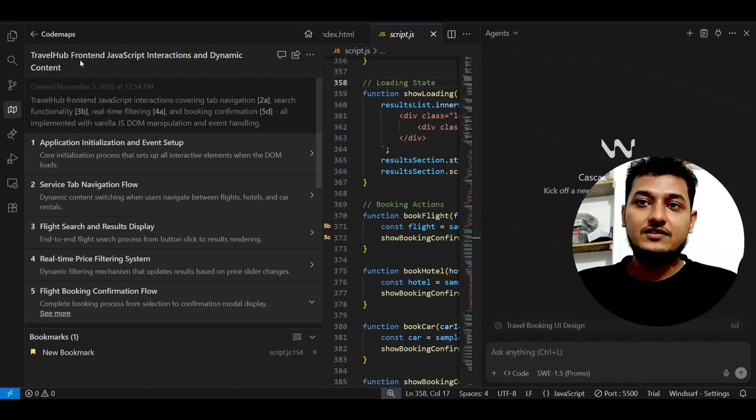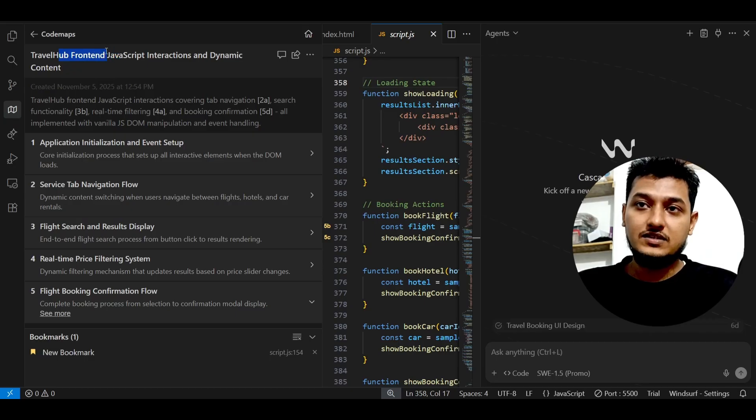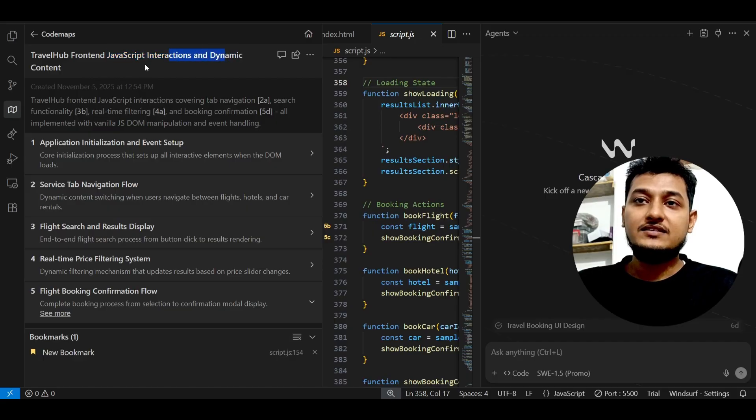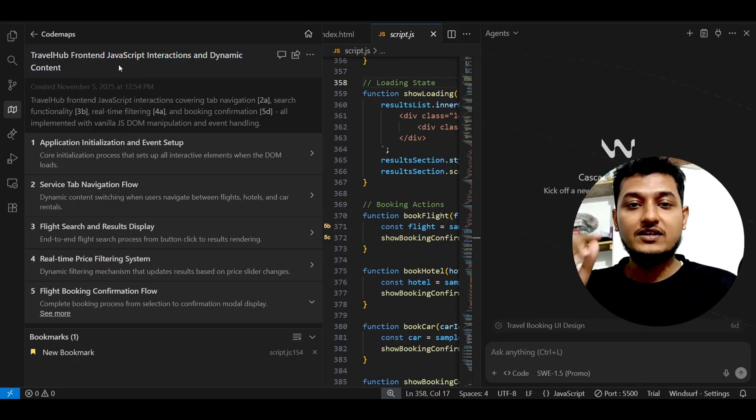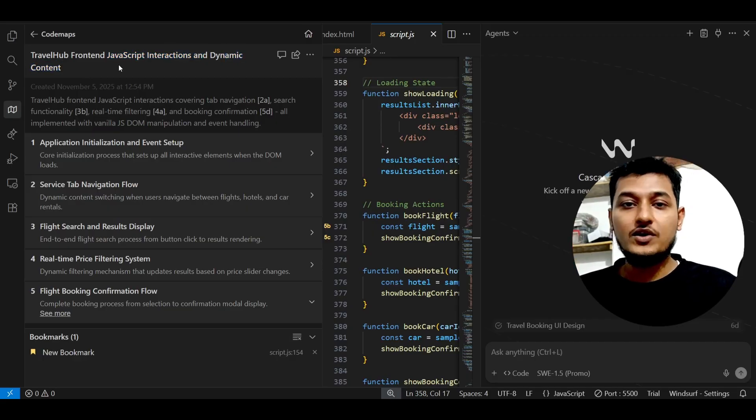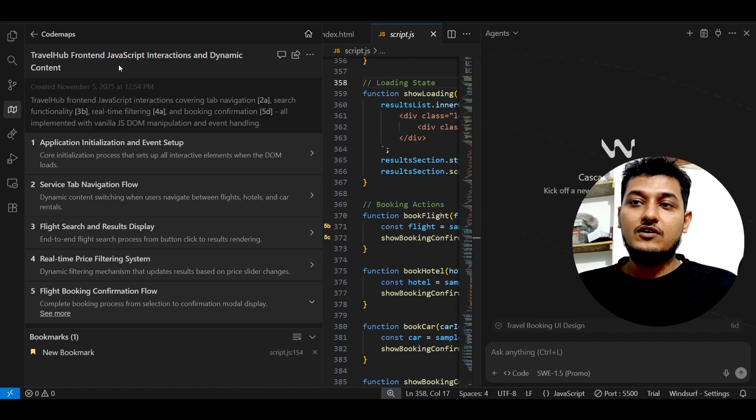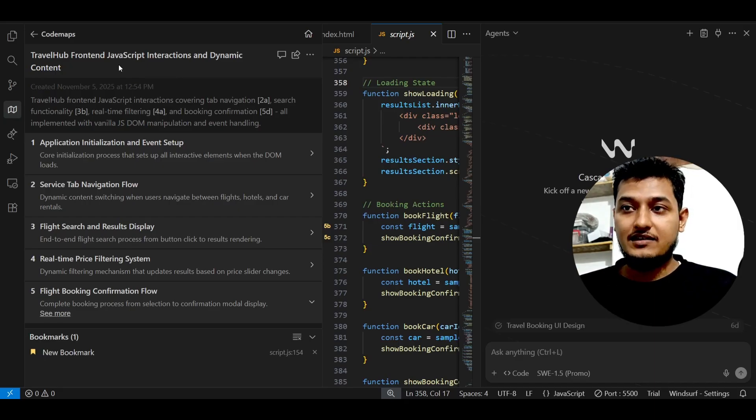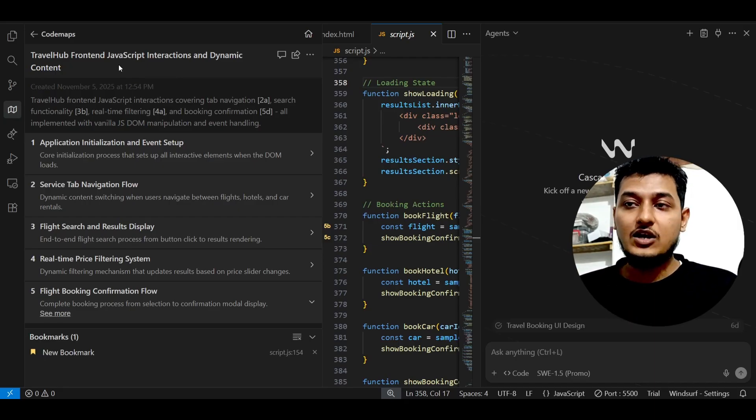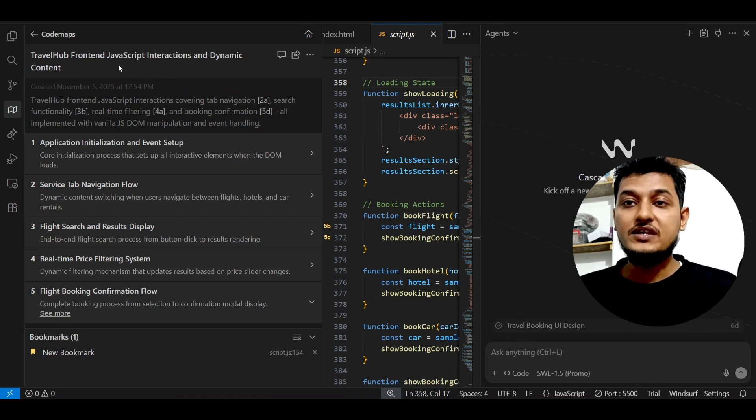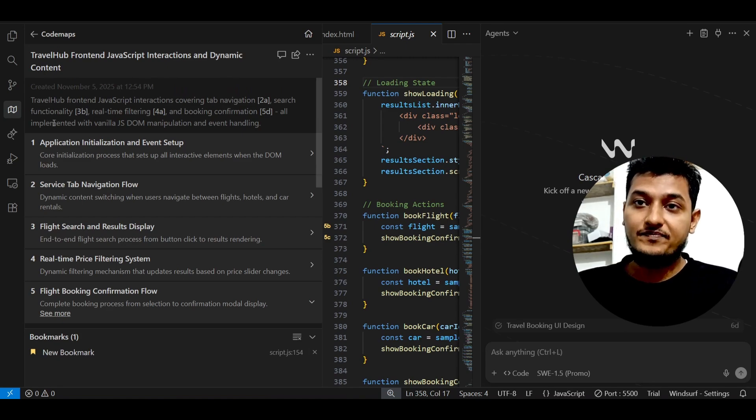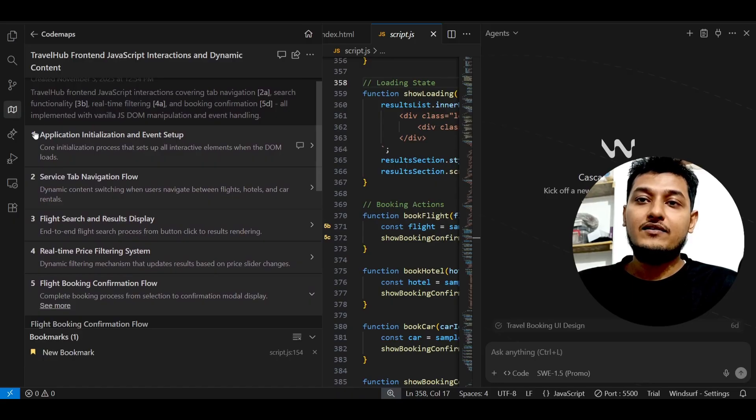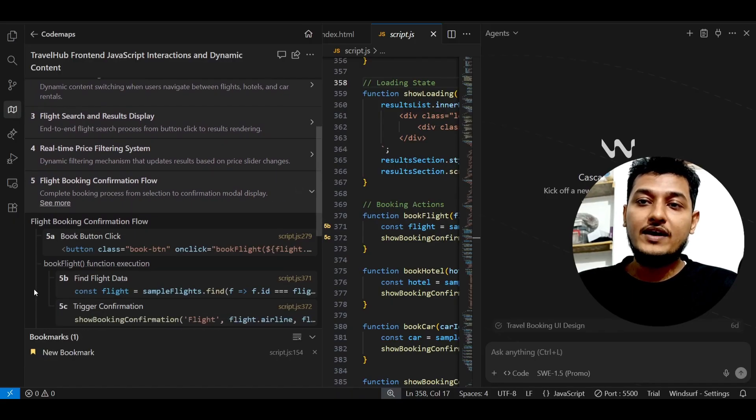I have just asked that in this travel app website, in this front-end JavaScript interaction and dynamic content, means wherever this JavaScript got used or the on-click event and the button click, all of that functionality, please show me how it actually works. So here you see that it has given me number one, two, three, four, five.